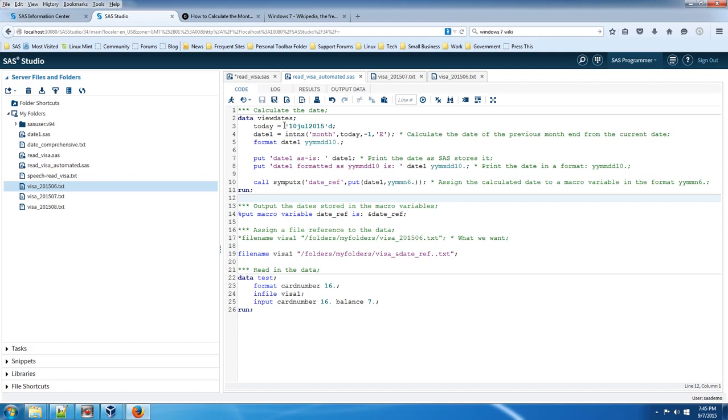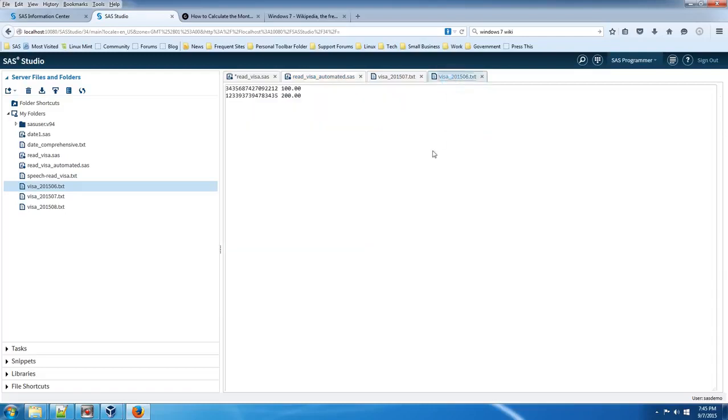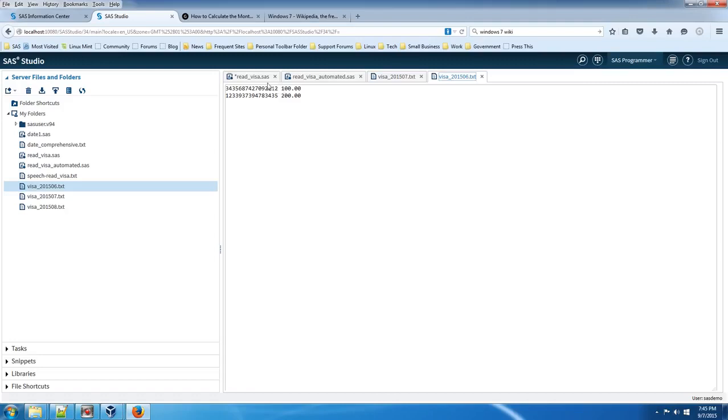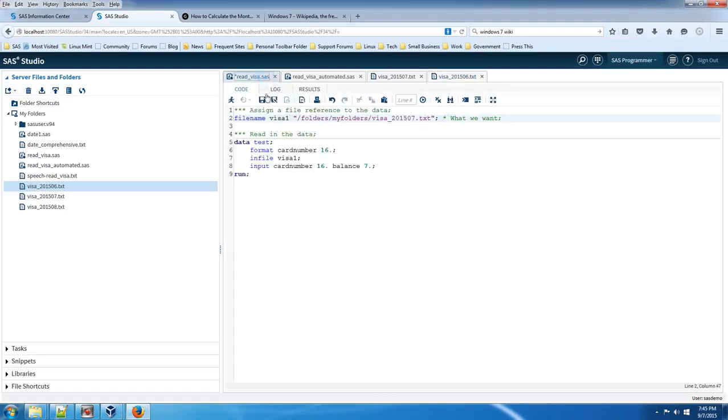So in this instance, it's supposed to read in the June file. Let's take a look at the June file first before we submit the code. This is supposed to be a card number, a credit card number, and this is a balance. We can see there's two cards. They end in 212 and 435, and there's 100 and 200 dollars in them as a balance.